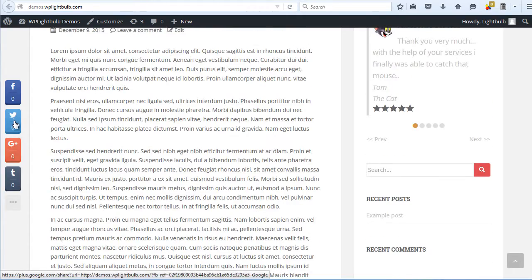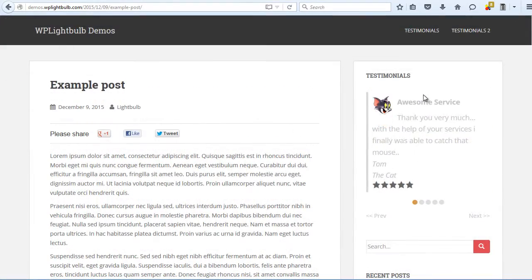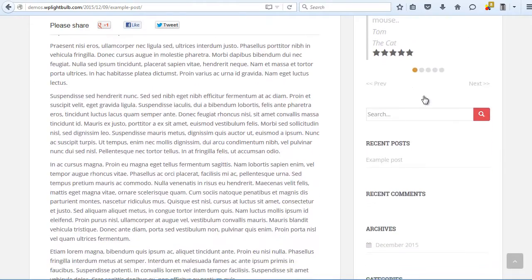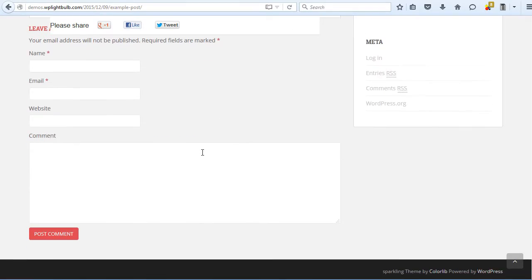Hello, I'm the light bulb guy and today I will show you two different free ways to insert the floating social bar on your WordPress website.